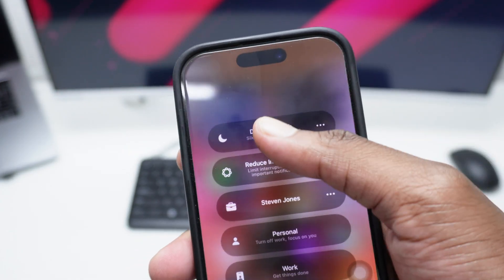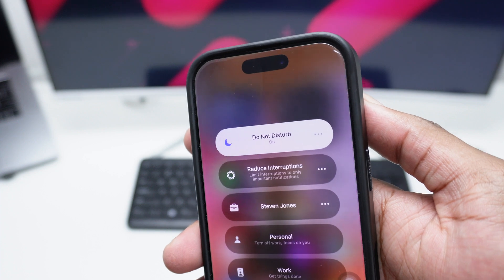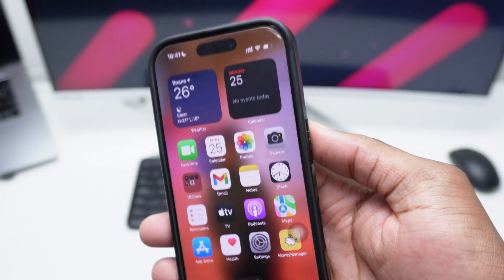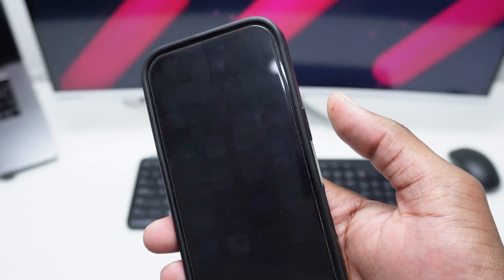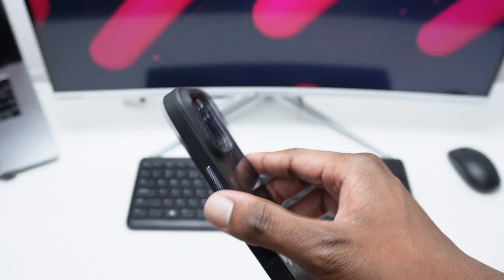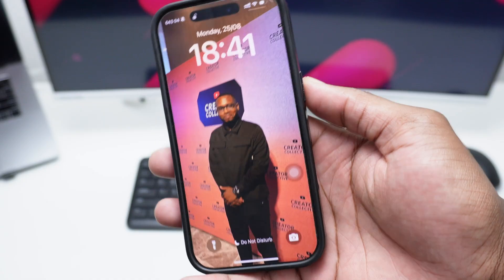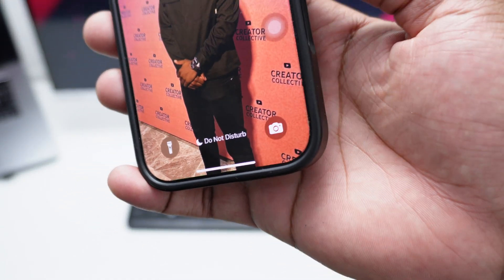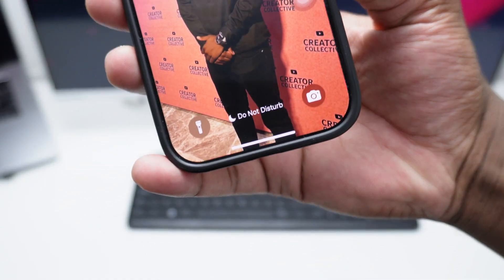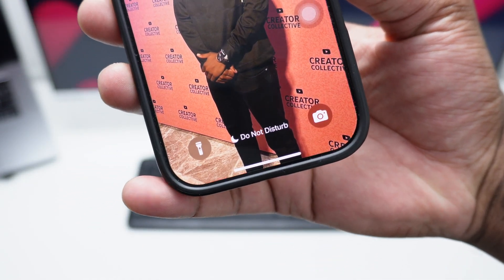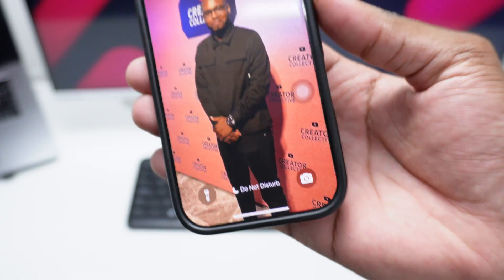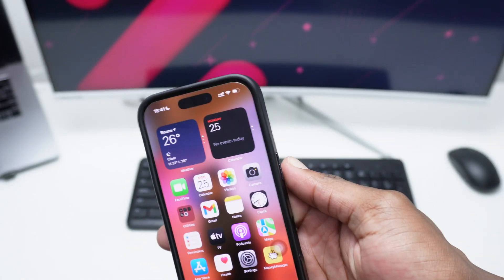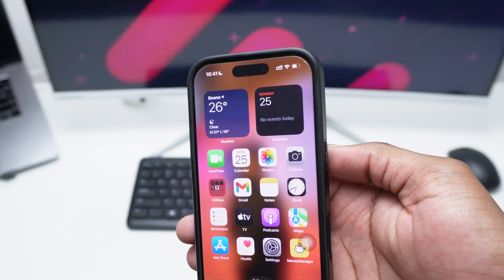As you can see here at the top, tap on Do Not Disturb and this will activate that specific profile. Lock your phone and you're good to go. Now once you're done, as you can see here we do have Do Not Disturb down here.